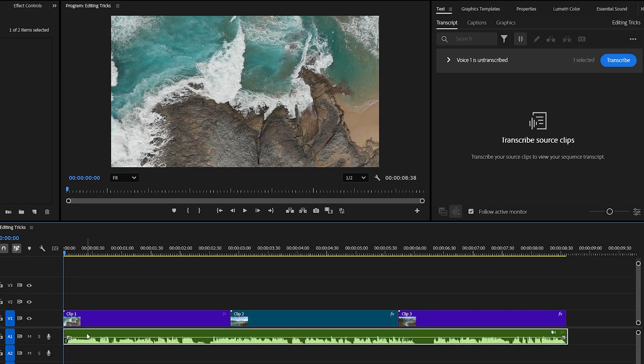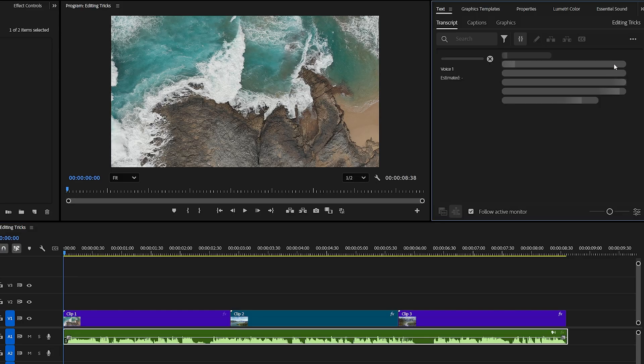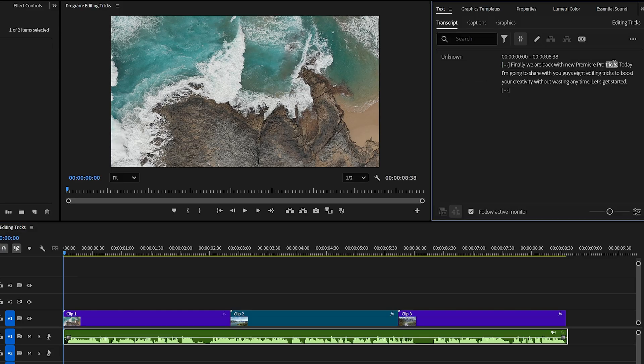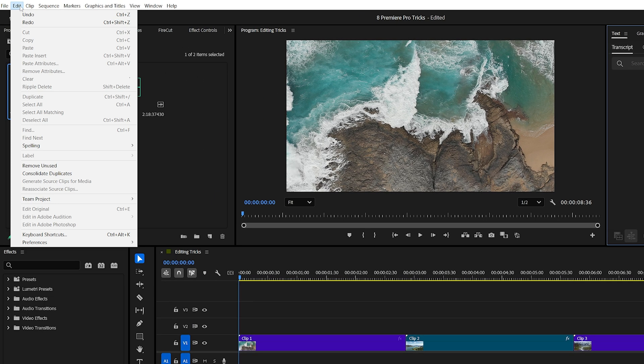Trick number six. Whenever you need captions, you usually have to manually select each audio clip, go to the text panel, and generate a transcript one by one. Doing this for every clip takes time, and in big projects it quickly becomes frustrating, but there's a smarter way to automate this.